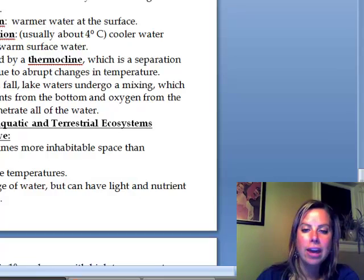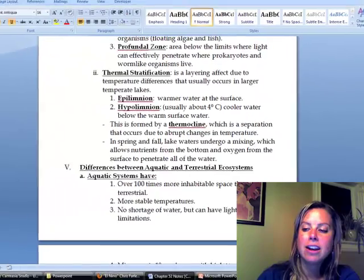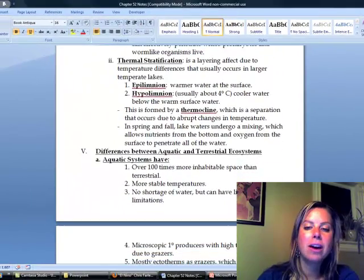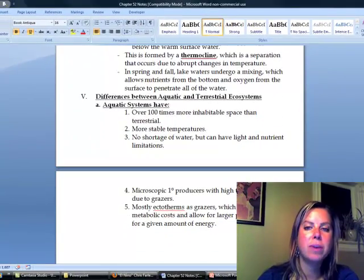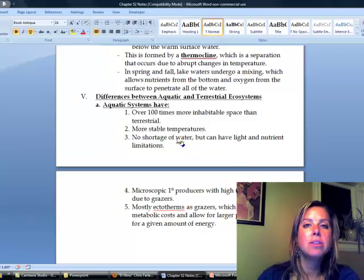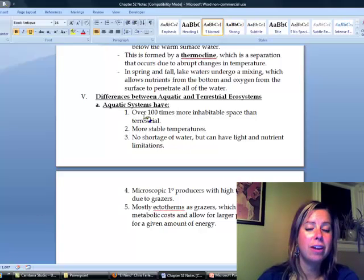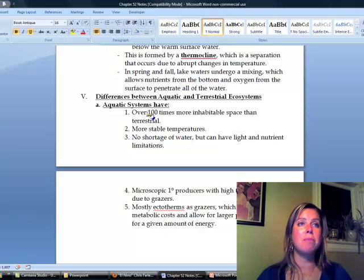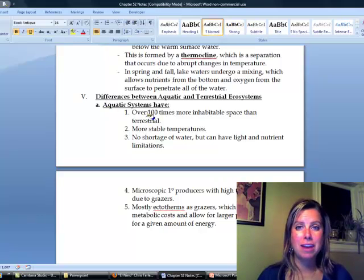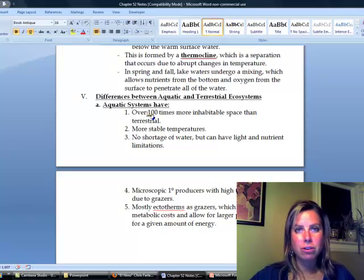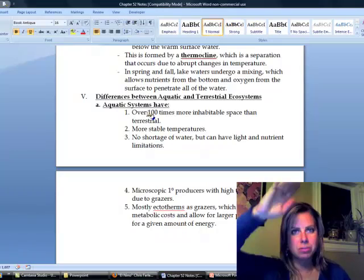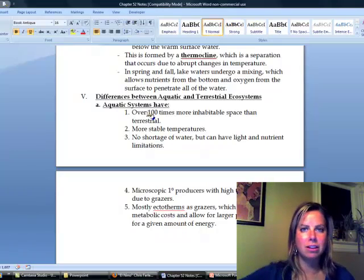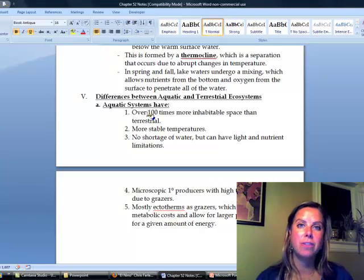Okay, so the last thing here is talking about some differences that we've noticed between aquatic and terrestrial ecosystems. So one of them is, if we are comparing them, aquatic systems are obviously going to have a lot more inhabitable space, because not only do they have horizontal space, but they also have vertical space where things can live. So a lot more space for things to actually inhabit.